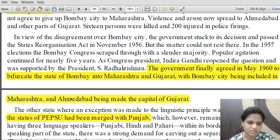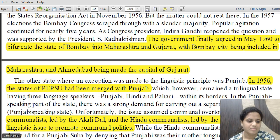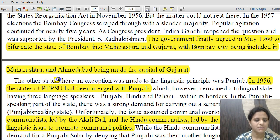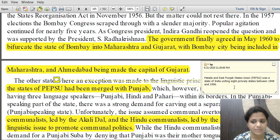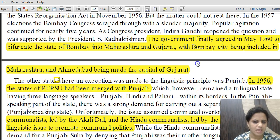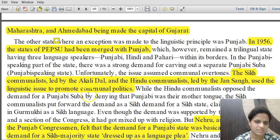Finally, Maharashtra and Gujarat were formed as separate linguistic states in 1960, with Bombay becoming Maharashtra's capital. Also in 1956, the state of Pepsu — Patiala and East Punjab States Union, which had united eight princely states between 1948 and 1956 — was merged with Punjab.